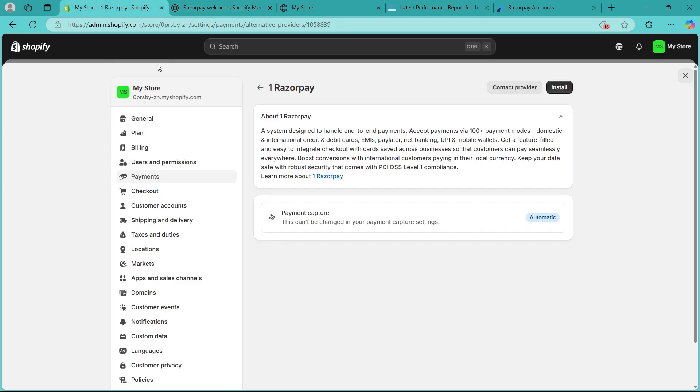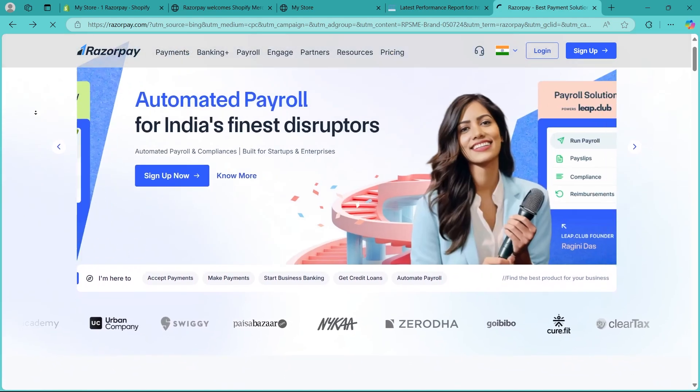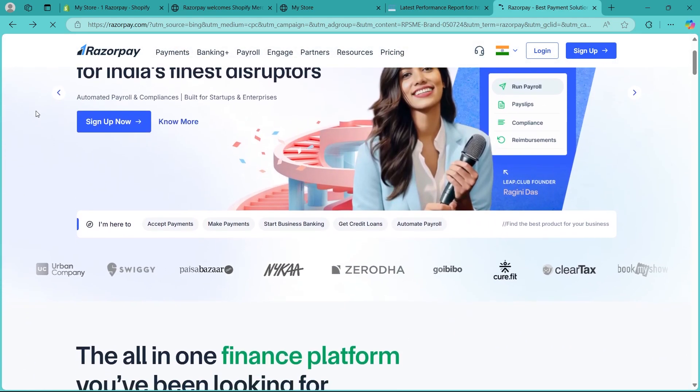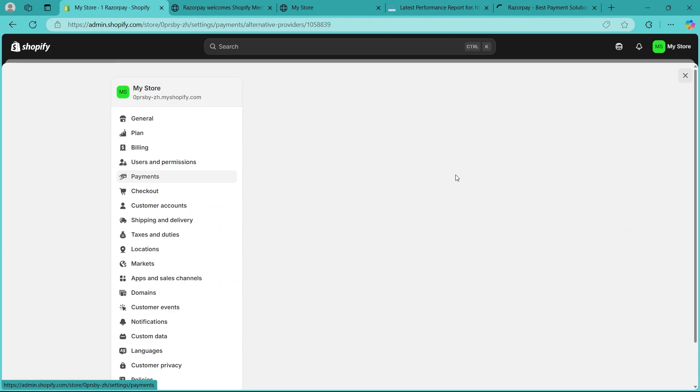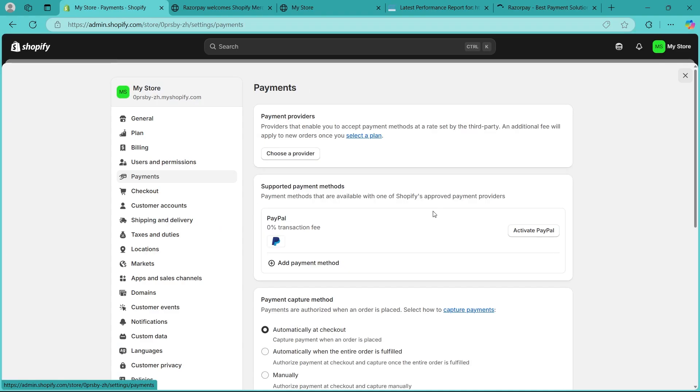Step three is fixing common Razorpay issues. Check if Razorpay is activated in your Shopify settings. Navigate to settings, navigate to payments, and check if it's activated.